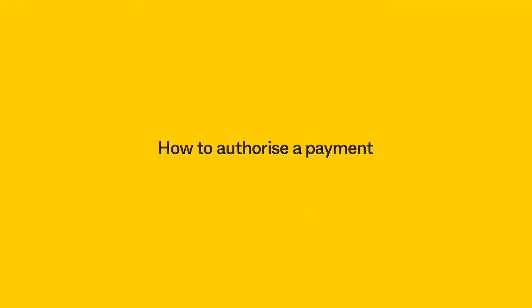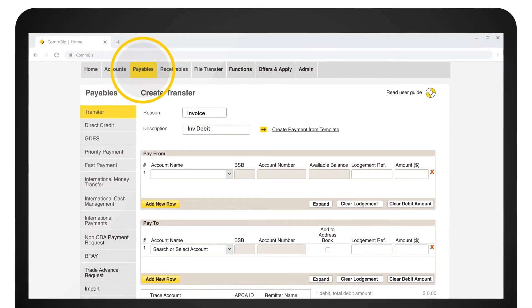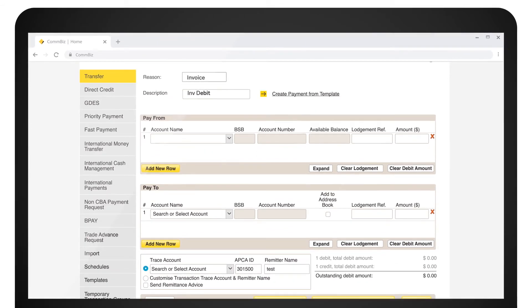How to authorise a payment. Click on Payables, then click on Authorisation Required.